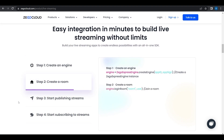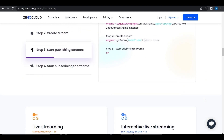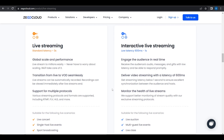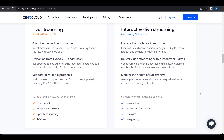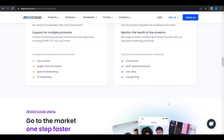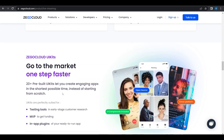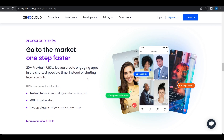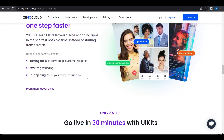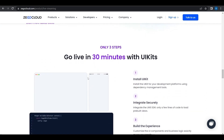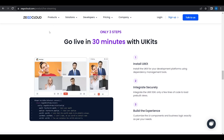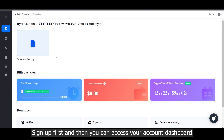The integration only took minutes. Here's a comparison between live streaming and interactive live streaming. If you don't want to start from scratch, they have pre-built UI kits, which can be very helpful. Now let's try to implement the UI kits.